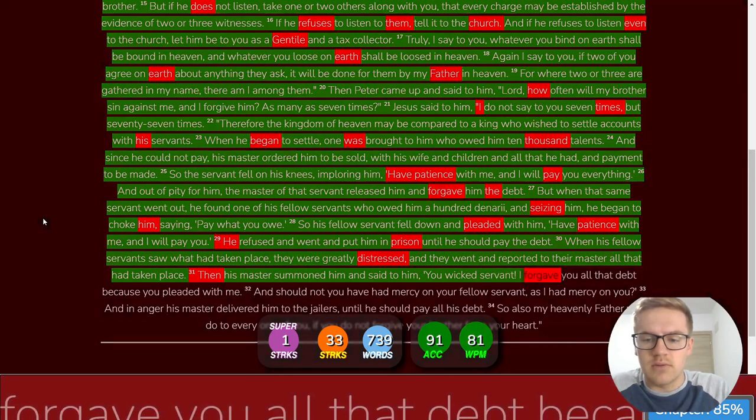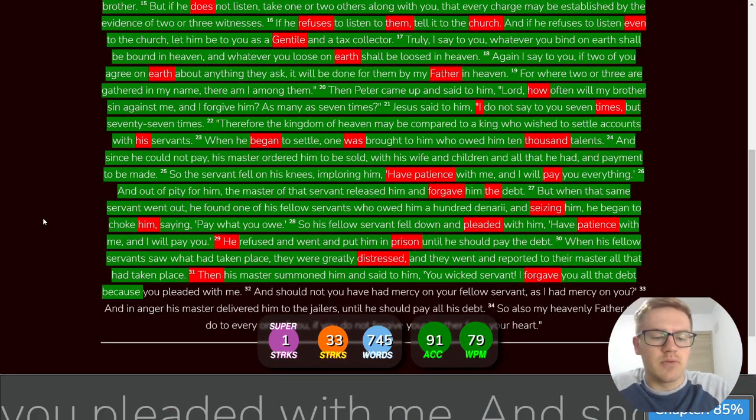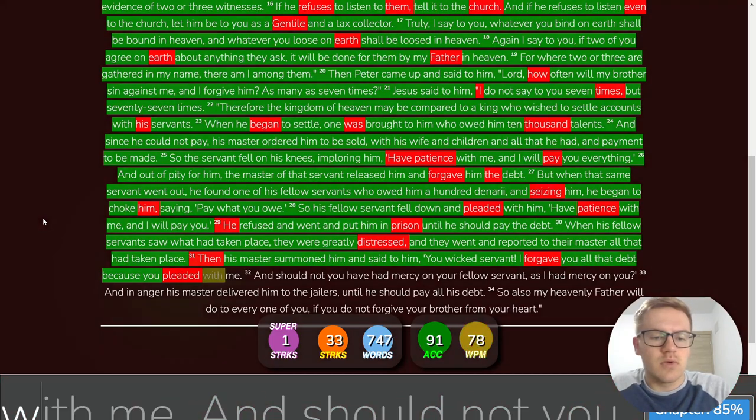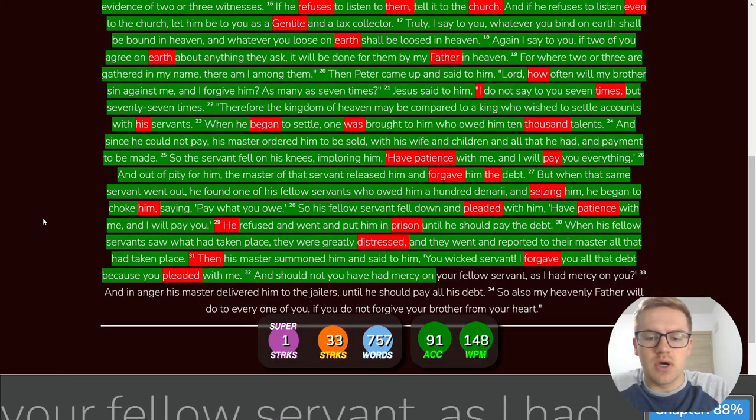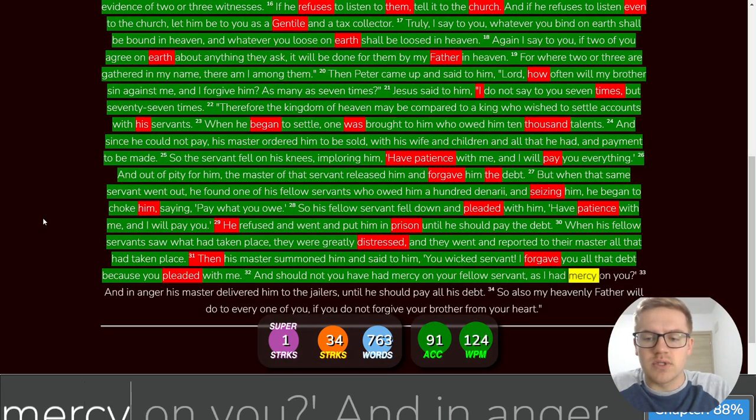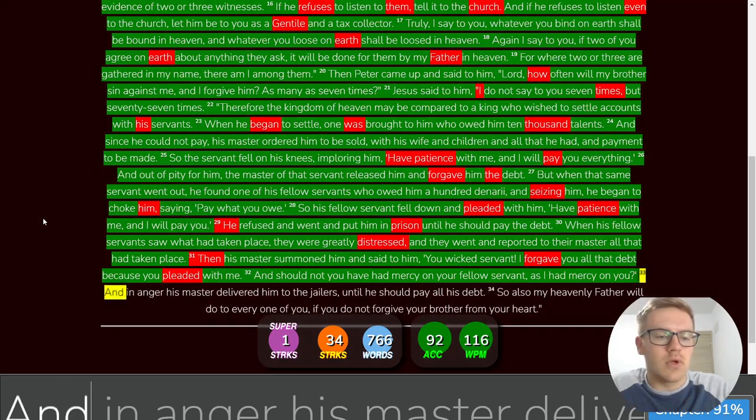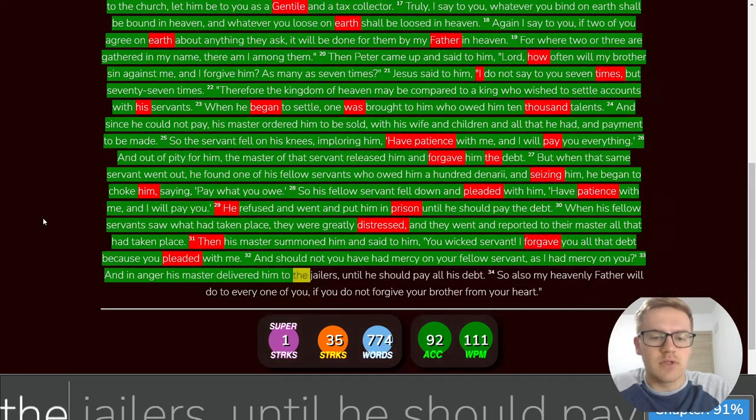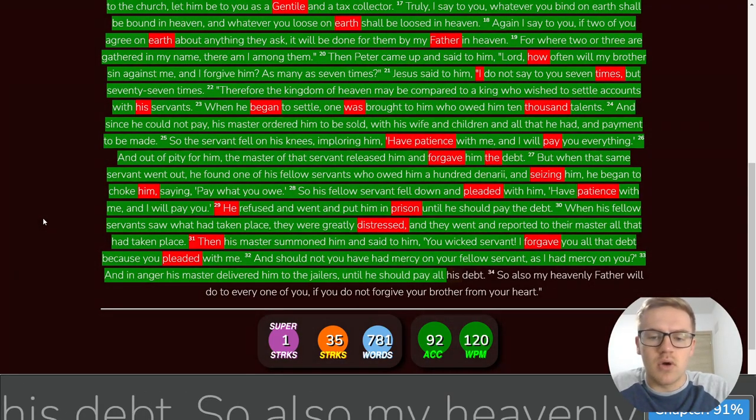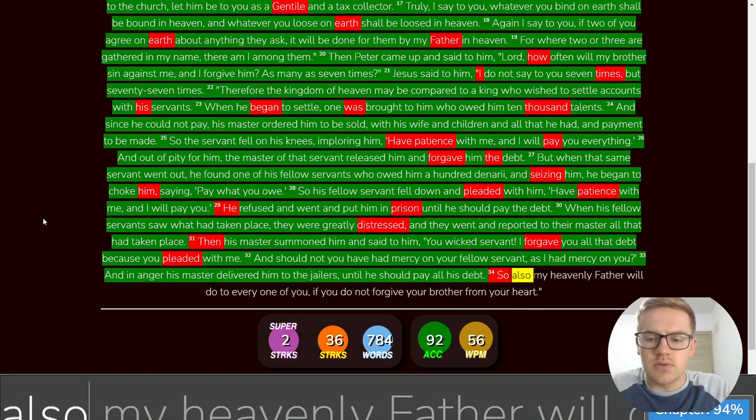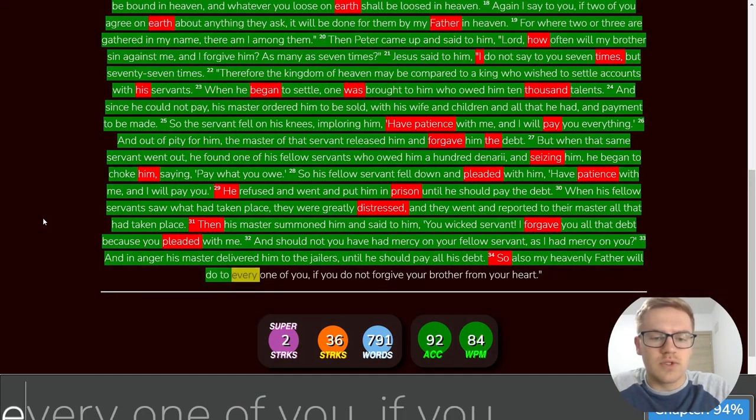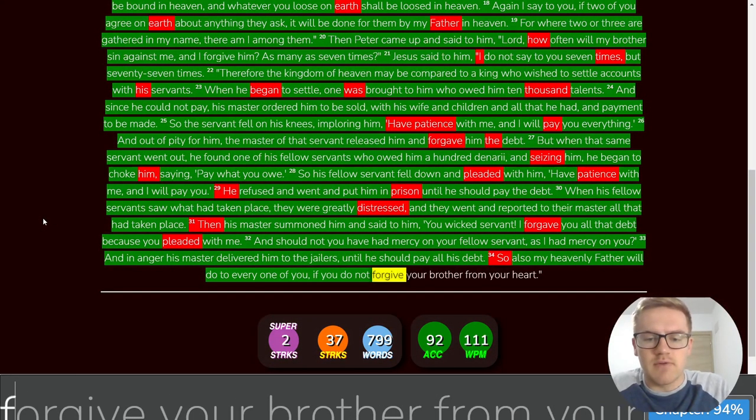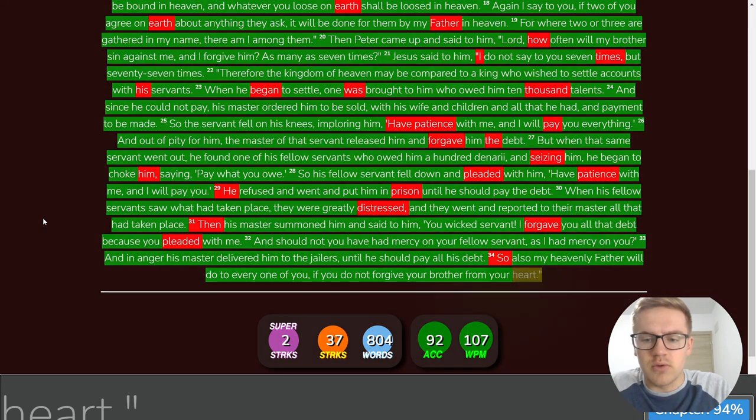I forgave you all that debt because you pleaded with me. And should not you have had mercy on your fellow servant, as I had mercy on you? And in anger his master delivered him to the jailers until he should pay all his debt. So also, my heavenly Father will do to every one of you if you do not forgive your brother from your heart.